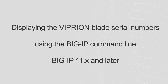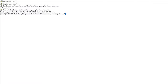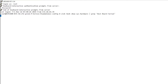In Viprion systems running BIG-IP 11.x and later, you can display the blade serial numbers using the BIG-IP command line. To do so, log in to the BIG-IP command line and enter CLSH TMSH show sys hardware, piped through grep. The blade serial numbers display in the output.